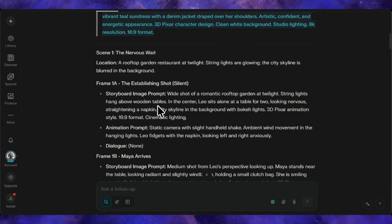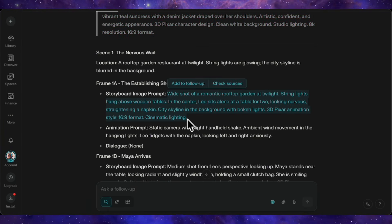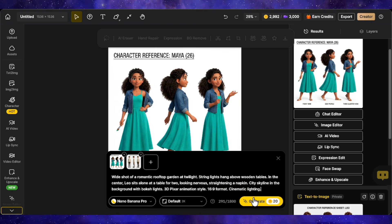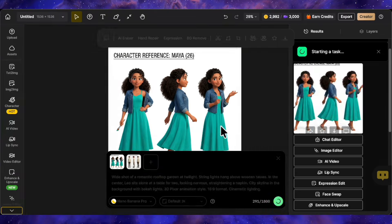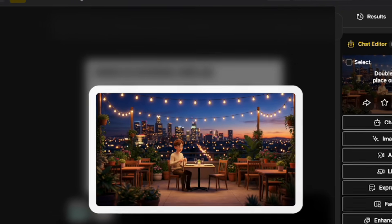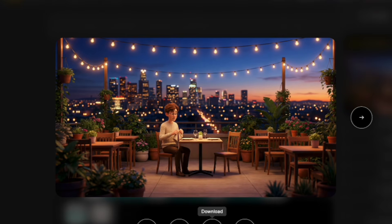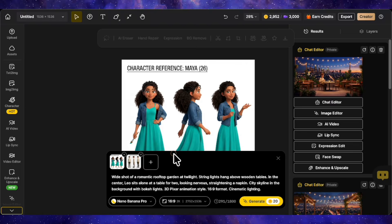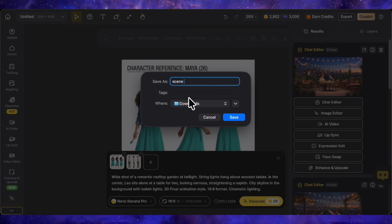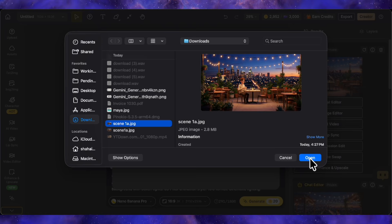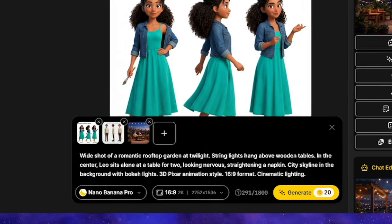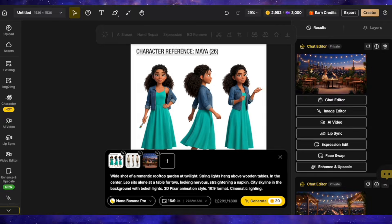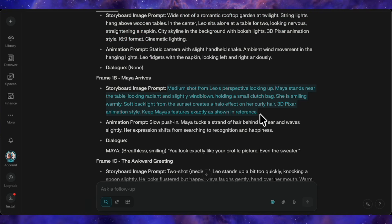Going back to our script, this is the image prompt for Scene 1, Frame 1. Copy and paste it into the prompt box. Click Generate, and watch the magic happen. Look at that. Our first frame is stunning. Leo sitting alone, beautiful lighting. I'll download this and save it as Scene 1A. Now here's a pro tip. We need to upload this generated scene as a reference image too. This keeps all future generations consistent with the same background, lighting, and atmosphere.